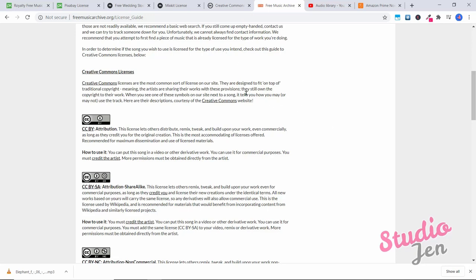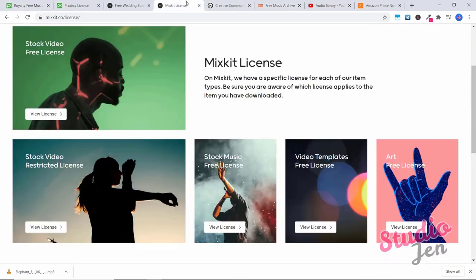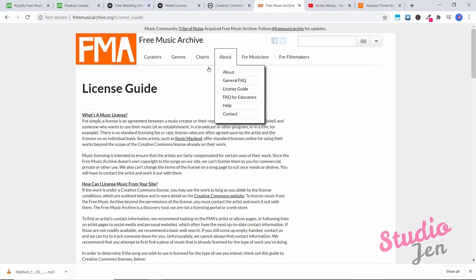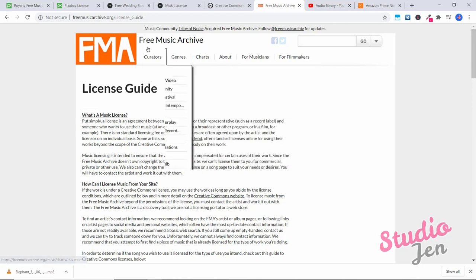And if you don't want to worry about having to attribute an author and just use any song you want, then I recommend you use Pixabay or Mixkit because you do not need to give credit to the author in those two websites. But in case you want a larger volume of songs available to you, you can do that by using the free music archive website.